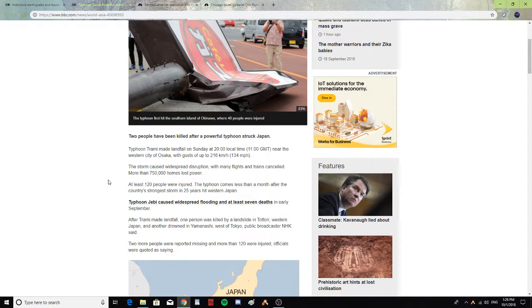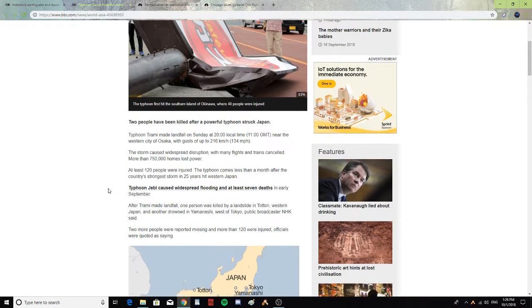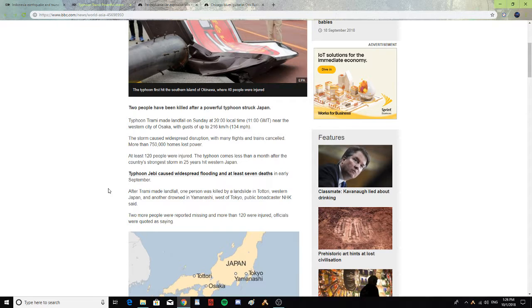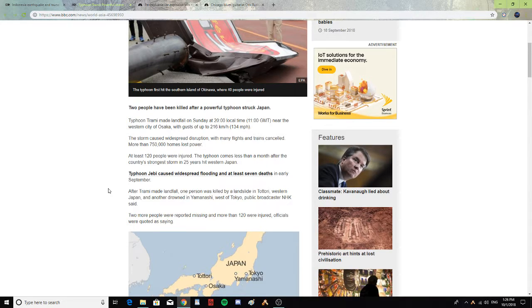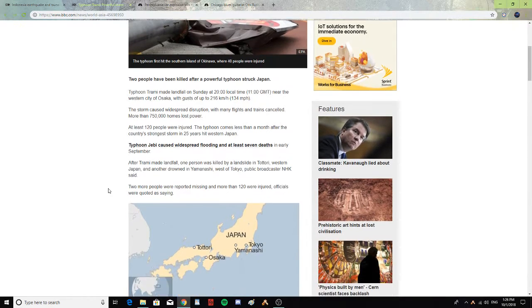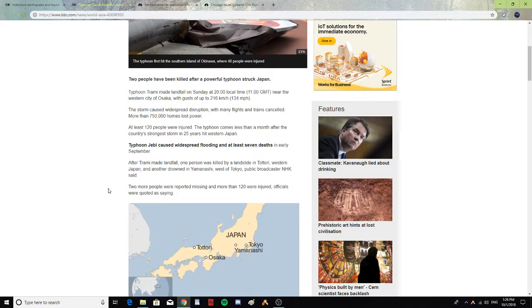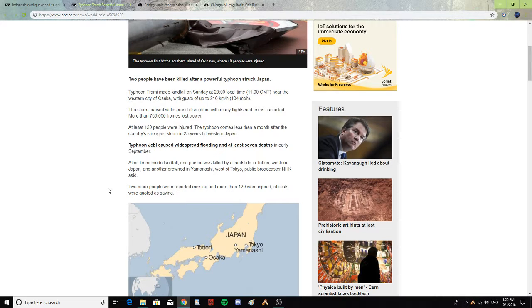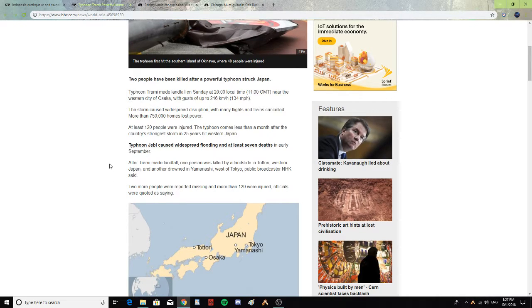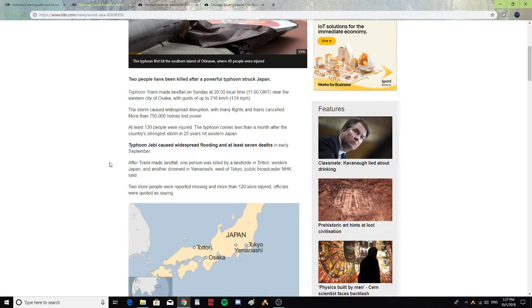The storm caused widespread disruption with many flights and trains canceled. More than 750,000 homes lost power. At least 120 people were injured. The typhoon came less than a month after the country's strongest storm in 25 years hit western Japan.